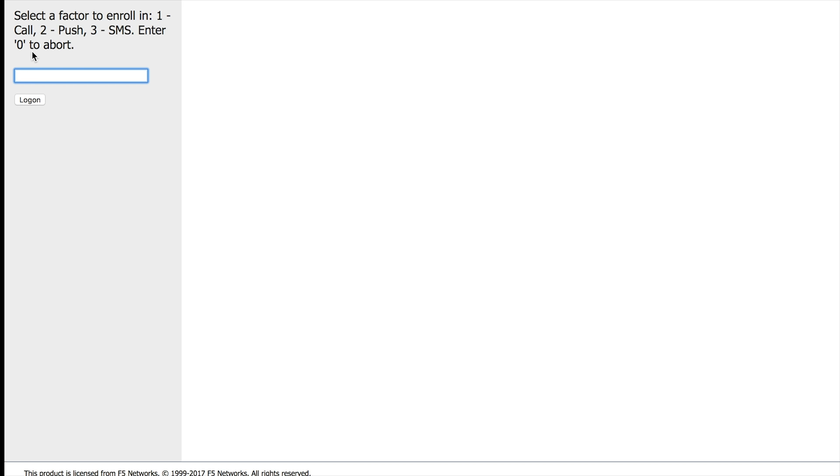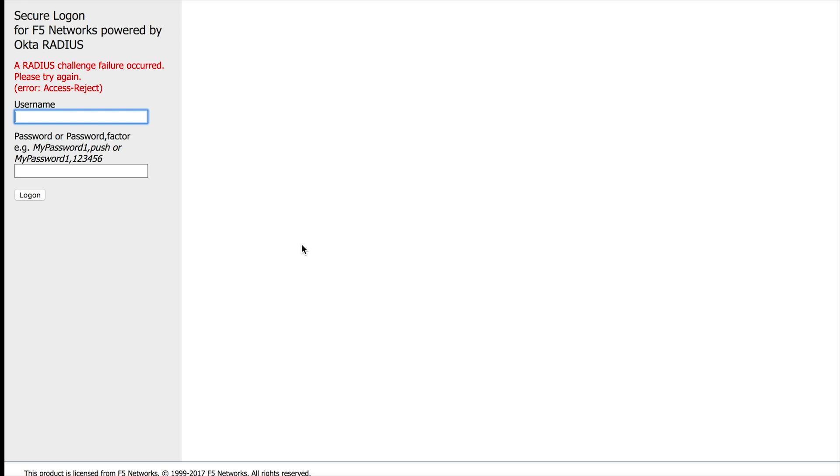In my case, I have call, push, or SMS. In this case, let me just enter zero to abort so you can see what happens. So if I decide not to enroll in MFA, the response we're going to have is an access reject.